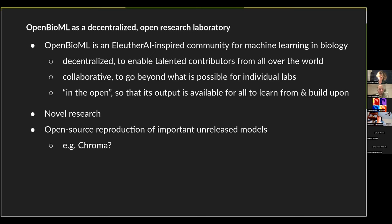OpenBioML is essentially supposed to be an EleutherAI-inspired open research laboratory for decentralized research in machine learning in biology. Decentralized, because machine learning engineers, researchers, and industry professionals can contribute from all over the world. Collaborative, because we want to go beyond what is possible for an individual academic lab and enable large-scale projects. And in the open, because we don't want research to be left behind in training logs — we want all parts of the research process and all artifacts produced to be available for the wider community to learn from and build upon.